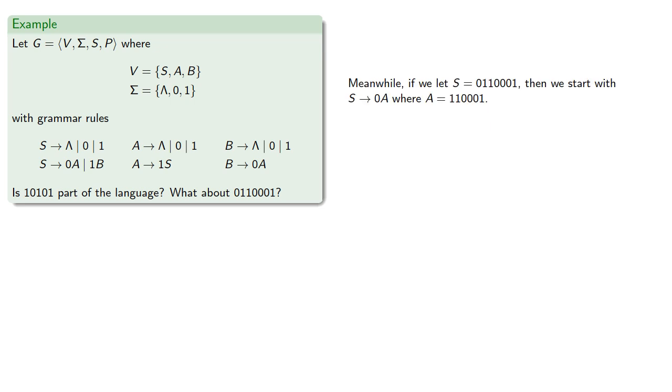On the other hand, if we try to produce something like this, we can start with the production rule of 0 followed by a string, where A is the remaining part.